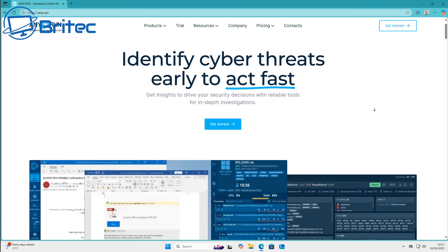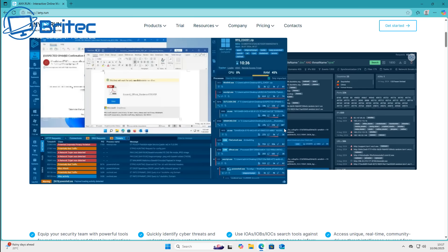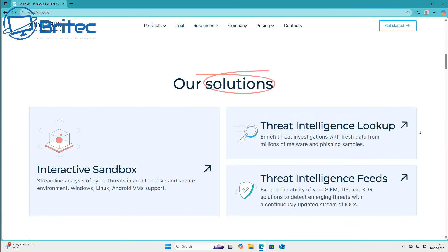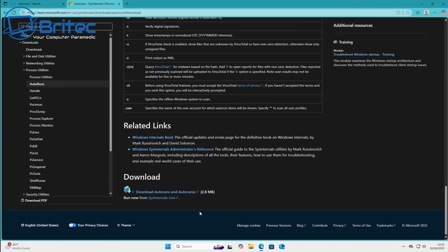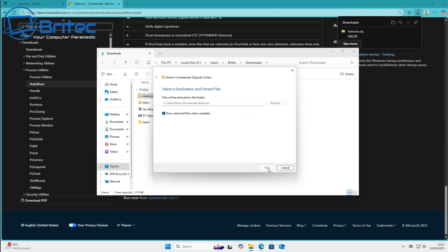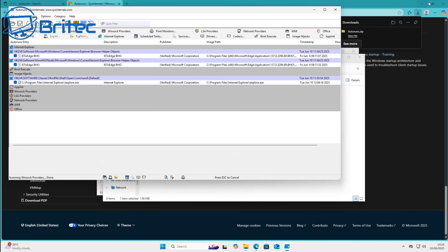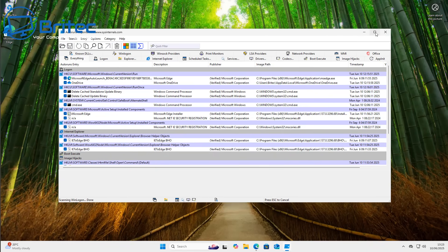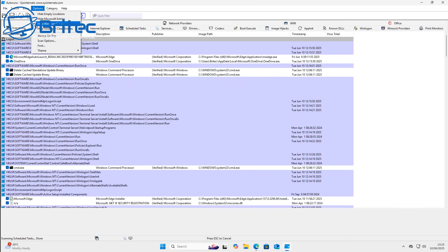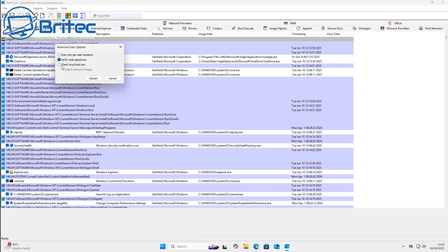The only way to confirm a false positive is using tools that analyze the file - testing whether it's connecting to external servers or downloading other files in the background. These programs can analyze the application you've downloaded, but you need to know what you're doing. Creating these programs is great and they are useful, but unless you're 100% sure, you shouldn't run them on your PC. You can also use software on your PC to determine whether a malicious file is running, and you can upload it to VirusTotal.